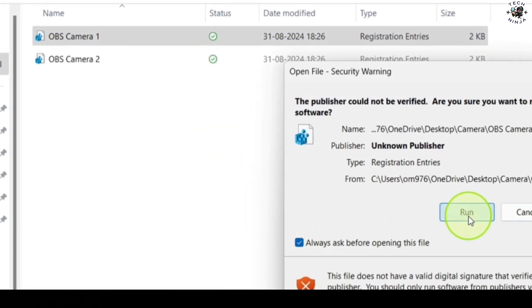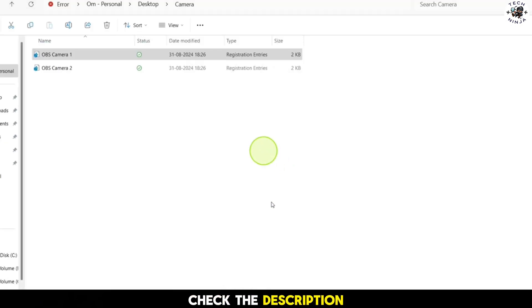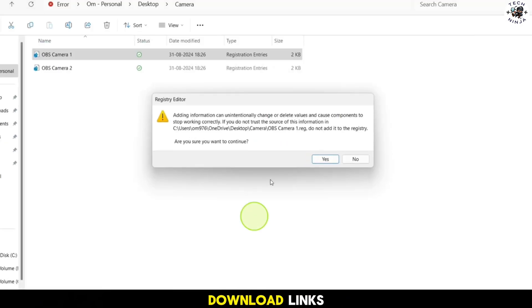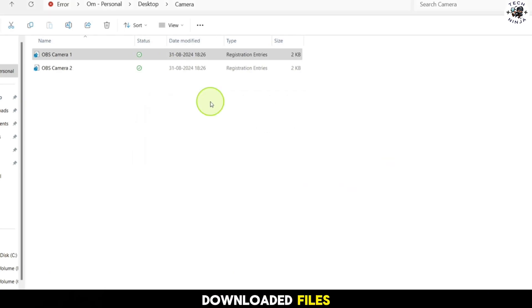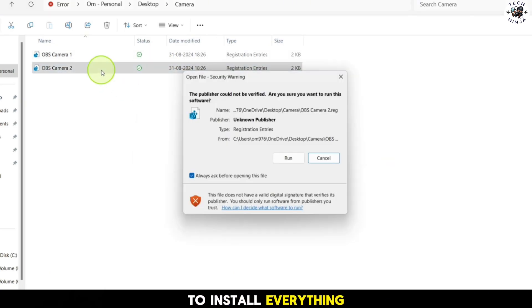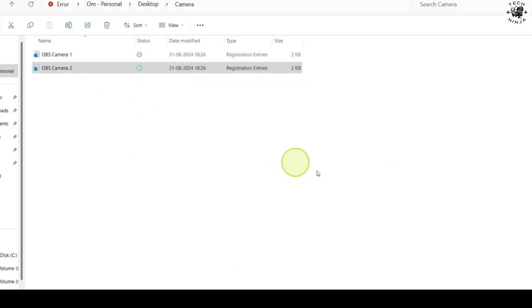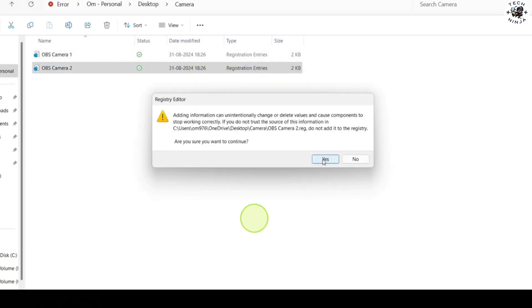First, you will need to download a few essential files to get started. Don't worry, I've got you covered. Check the description below for the download links.